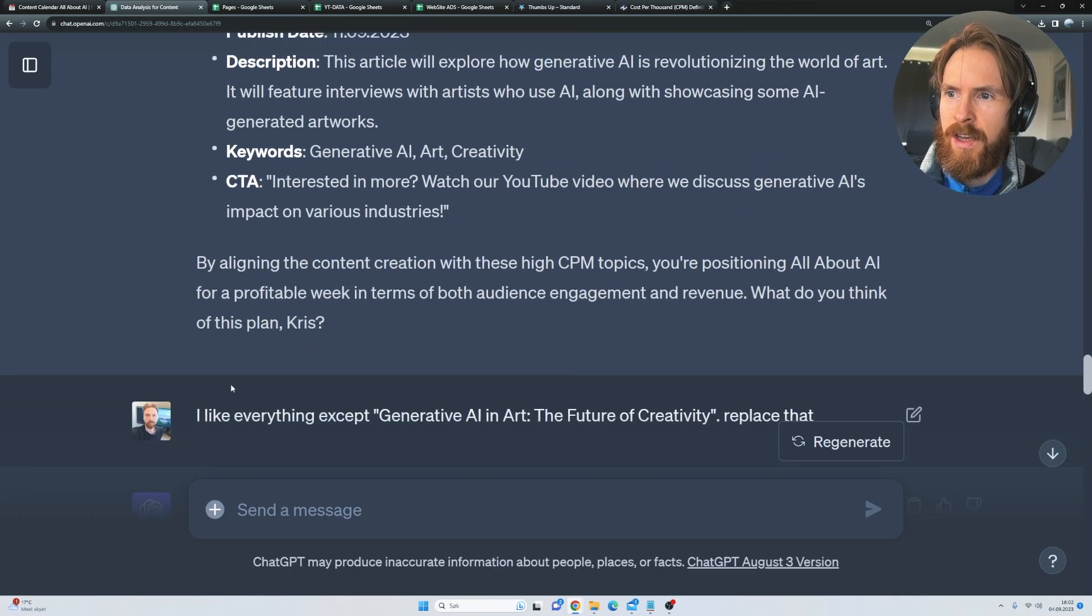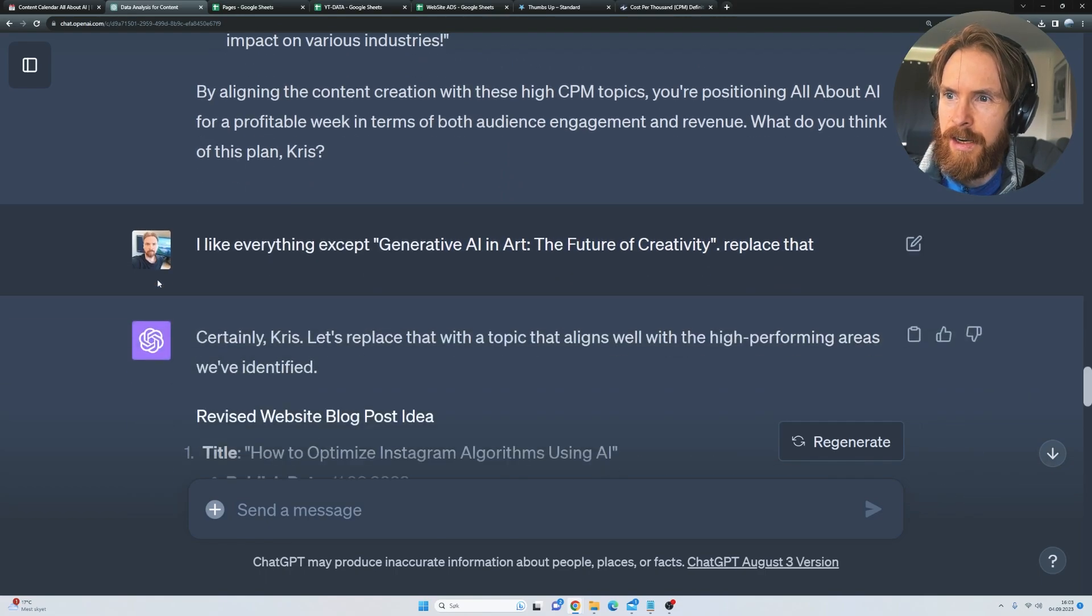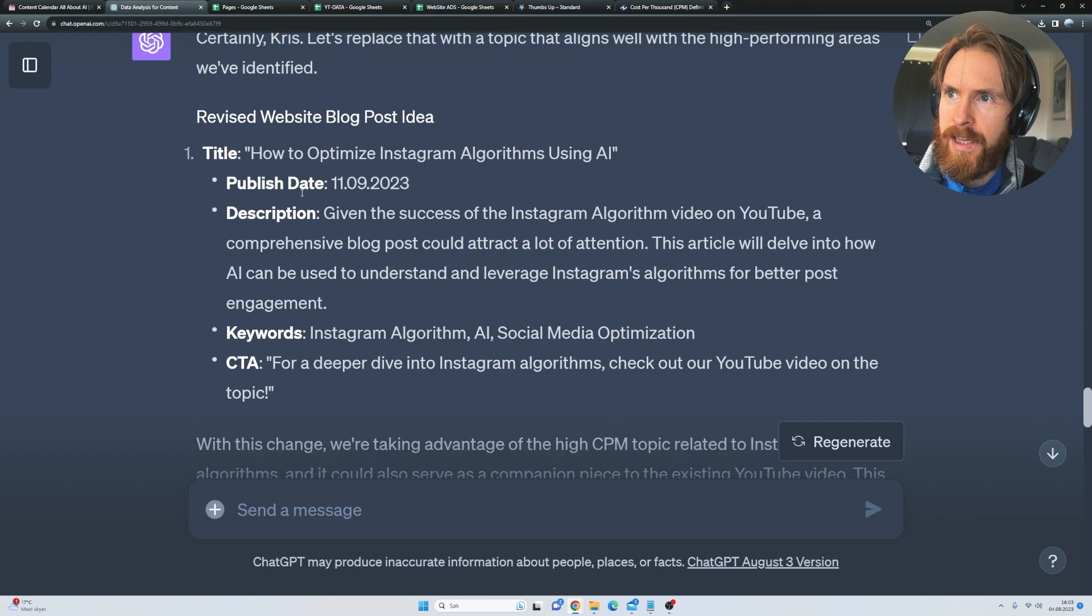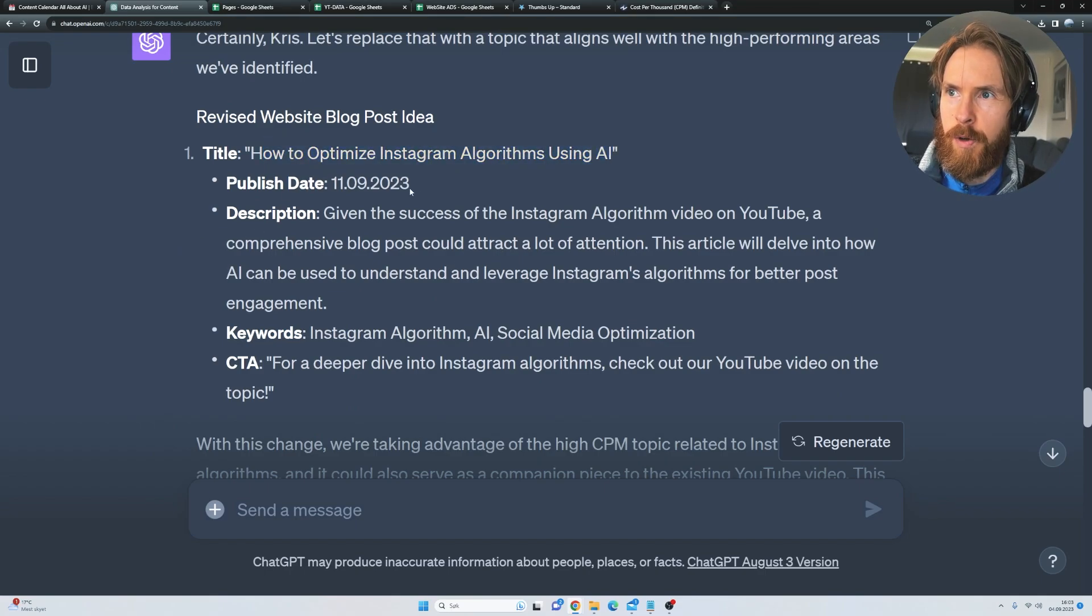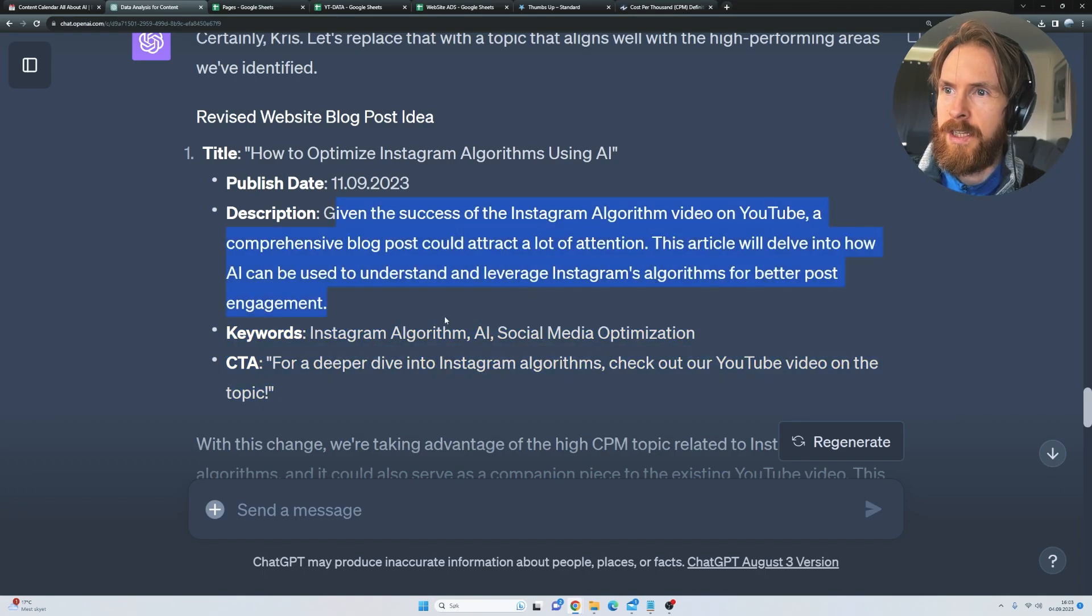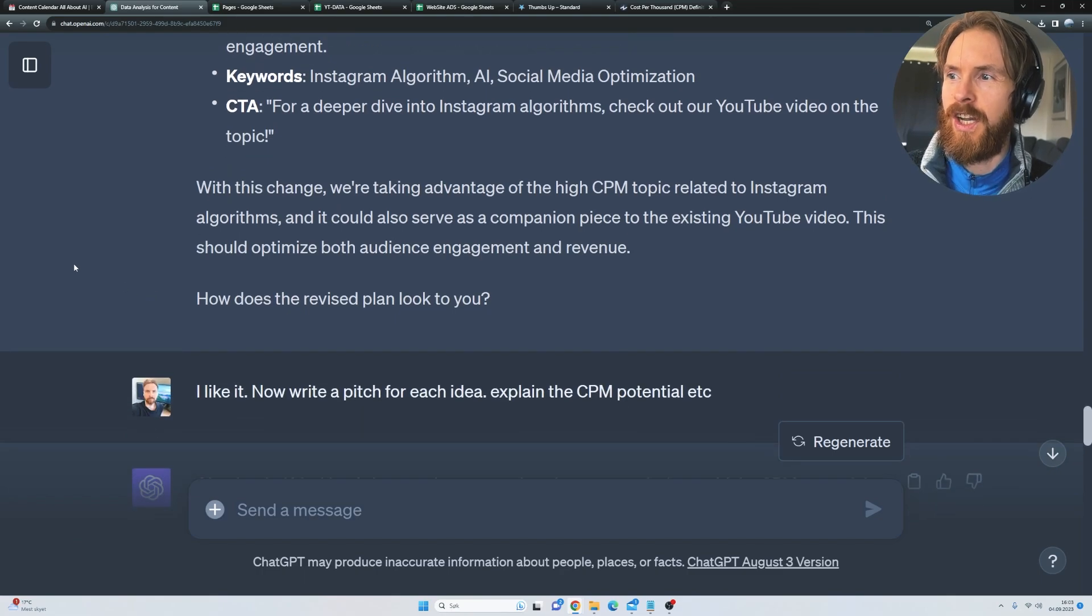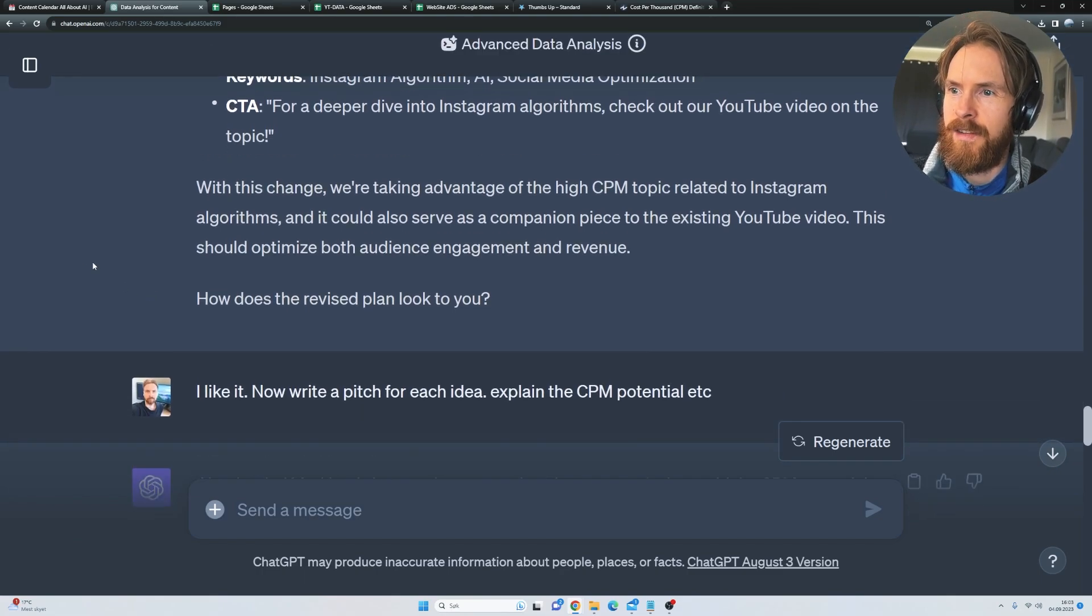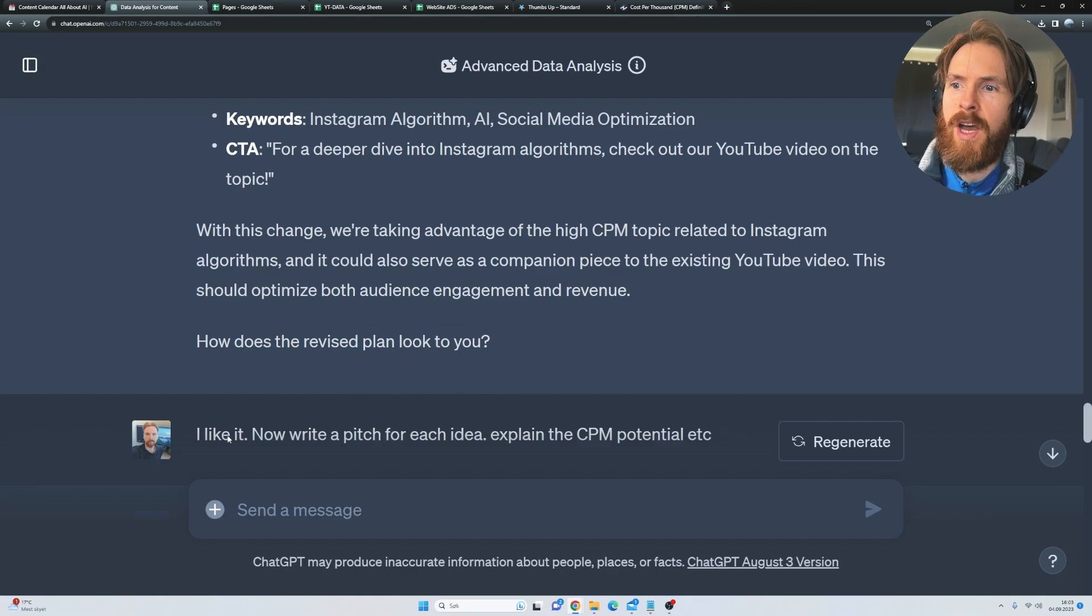Ultimate guide to AI marketing, generative AI and art. That was kind of crap. So I think I just went, I like everything except generative AI and art. I didn't like that. Then I got some other ideas, how to optimize Instagram using AI. And we get like a publish date, keywords, CTA, description. So I thought this was just nice. I think I kind of like it. And you can see it asked how does this revised plan look to you? I like it.